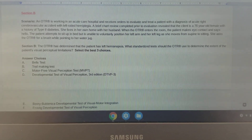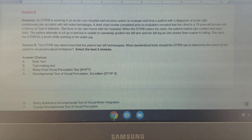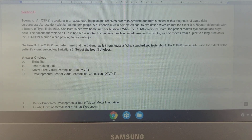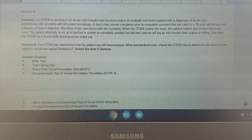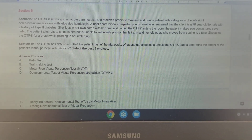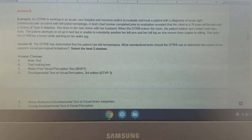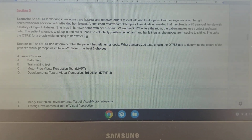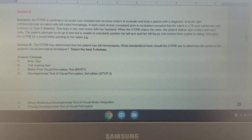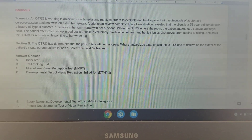Hello occupational therapy students, this is Stephanie once again from PASA OT. In our last video we went over clinical simulation breakdown for neurological conditions section A, and in today's video I will be going over clinical simulation breakdown for neurological conditions in section B.